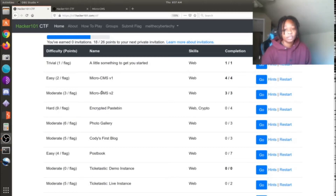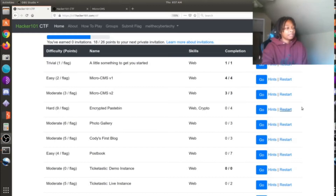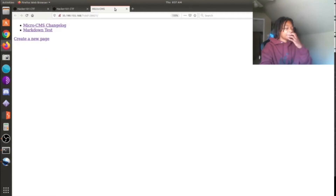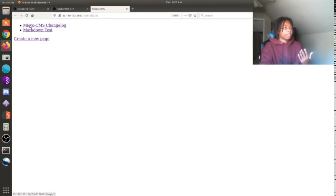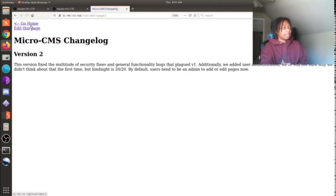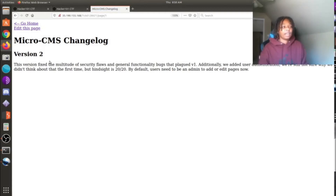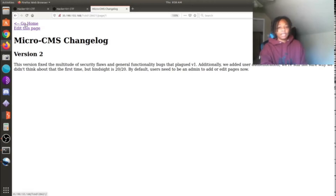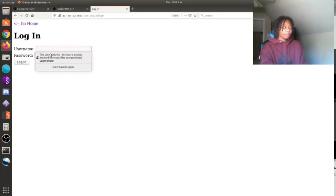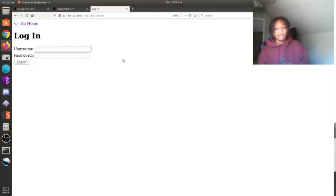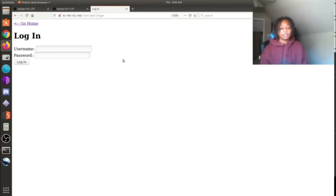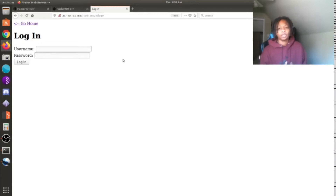I used the hints for the Micro CMS, which were pretty good hints. The page basically says that last time you were able to do some stuff, but this time you're not - in order to edit and change any pages, you now have to log in. So I went to the edit page and sure enough you have to enter a username and password. I knew I was going to have to do SQL injections.